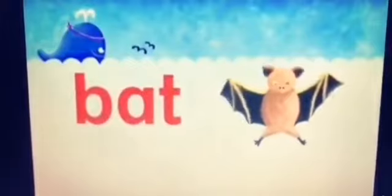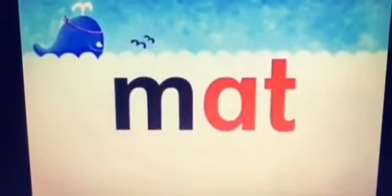Cat — at. Rat — rat — at. Bat — bat — at. Hat — hat — at. Matt — Matt — at.